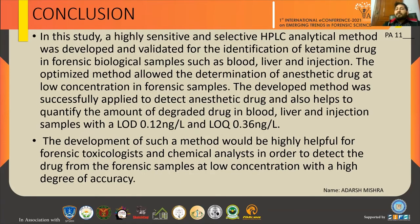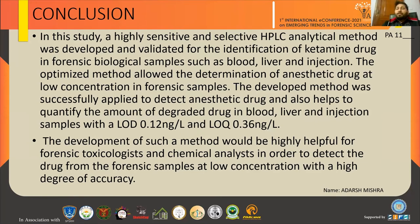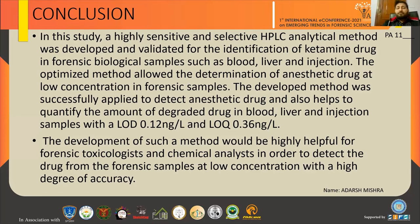In this study, a highly sensitive and selective HPLC method was developed and validated for the identification of ketamine drug in forensic biological samples including blood, liver, and injections. The optimized method allowed determination of the anesthetic drug at low concentration, with an LOD of 0.12 nanogram per ml. The developed method was successfully applied to detect and quantify the amount of degraded drug in biological samples. The development of such a method would be highly helpful for forensic toxicologists and chemical analysts to detect drugs from forensic samples at low concentrations with a high degree of accuracy.